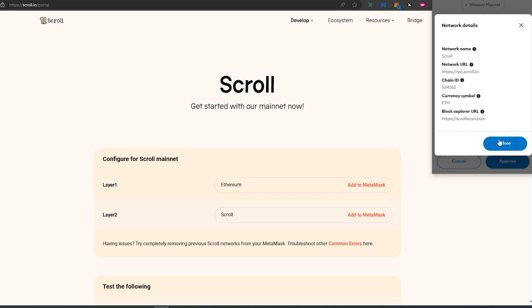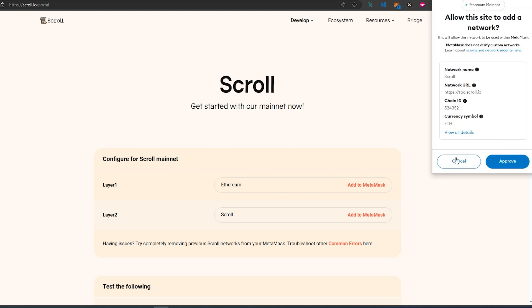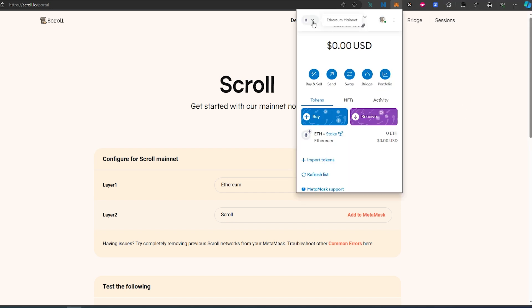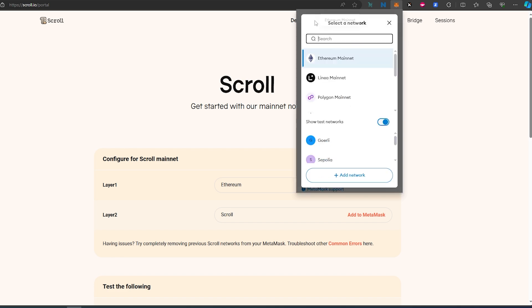I'm going to show you the manual process, so press Cancel. If you decide to add automatically, just press Approve. If you decide to add manually, go back to MetaMask, press on the little caret in the top left corner, then press Add Network, and a new window will appear.